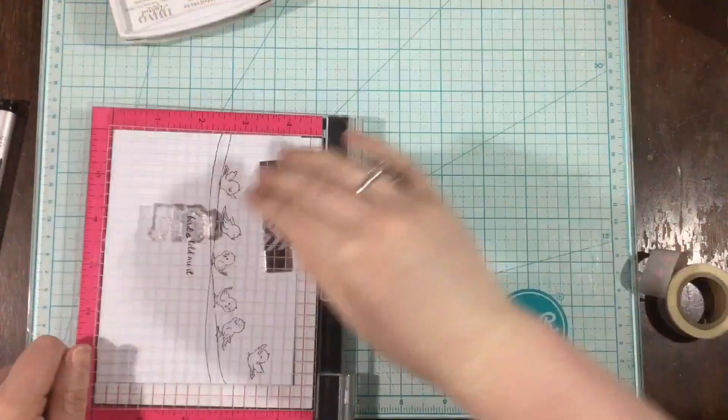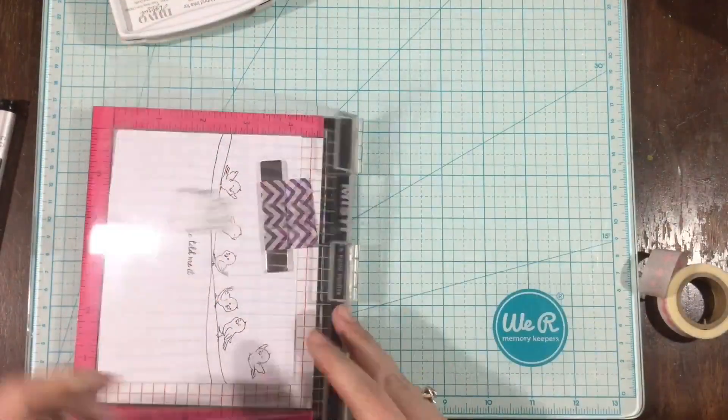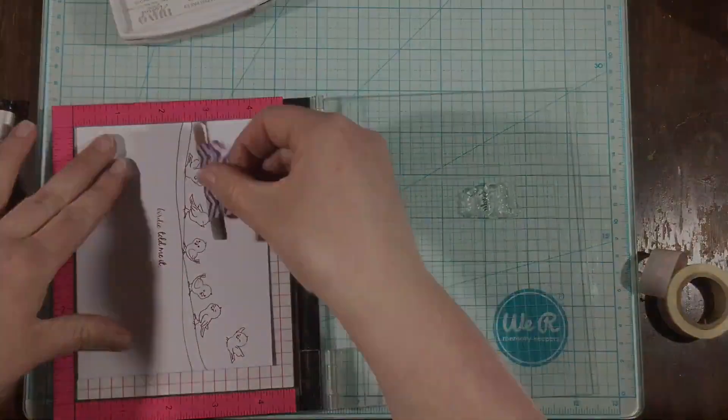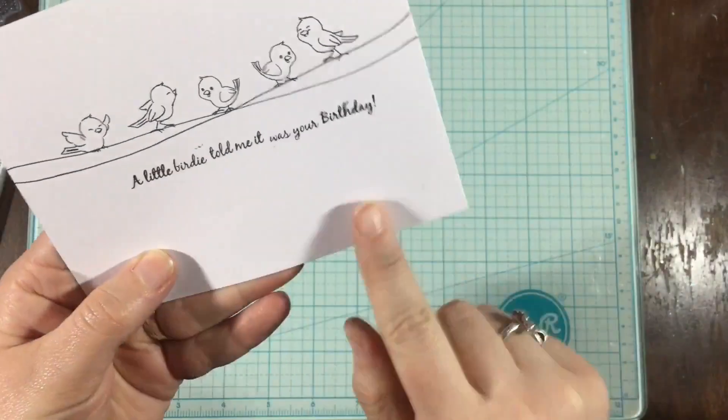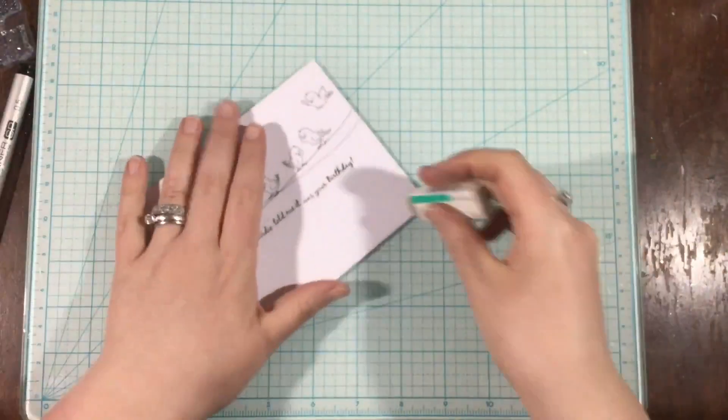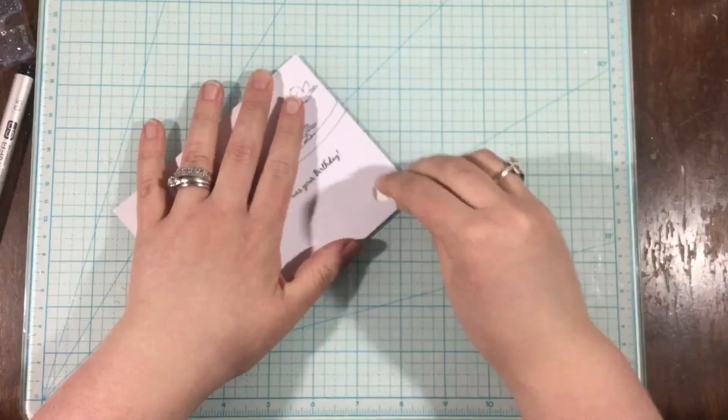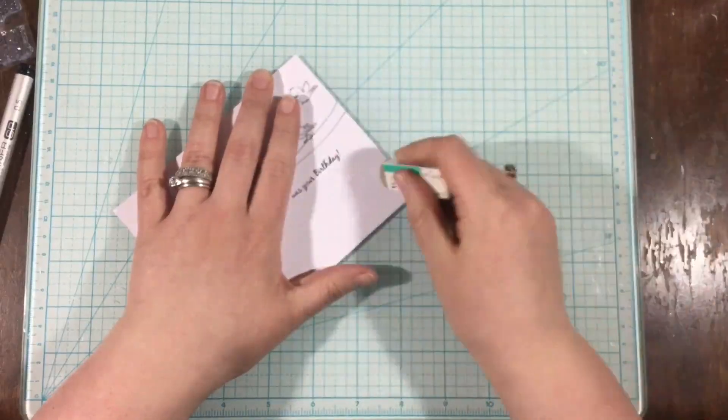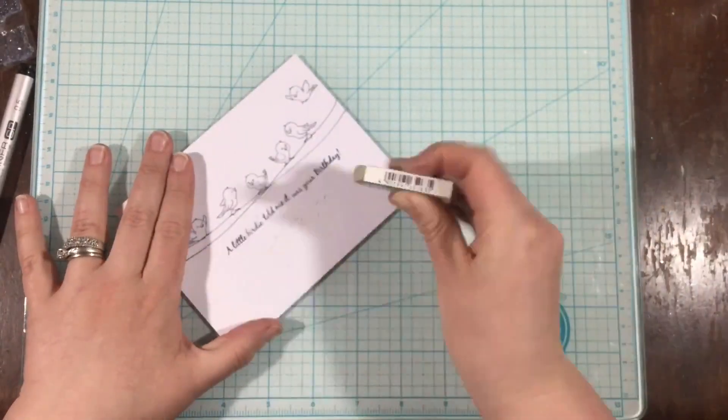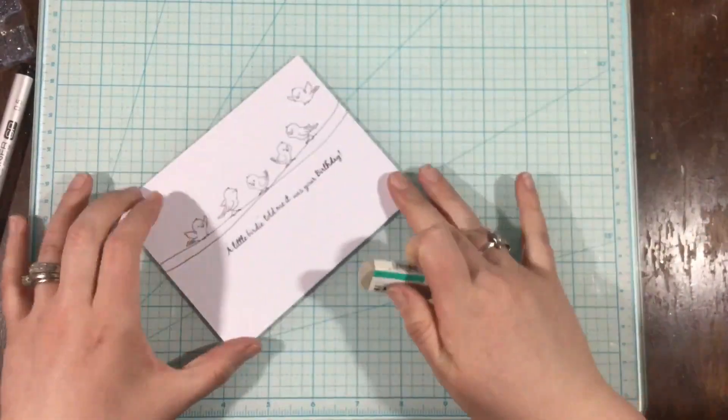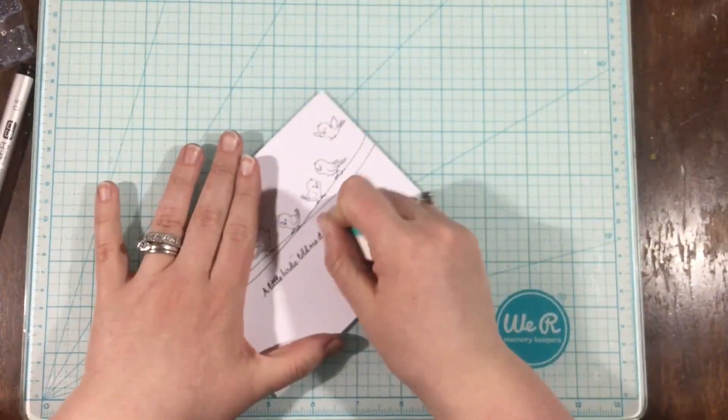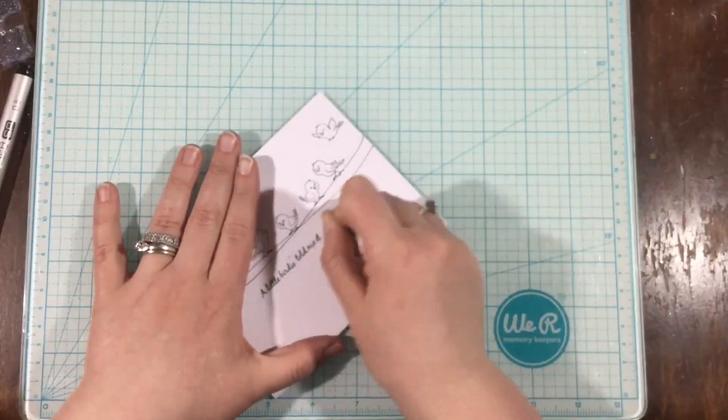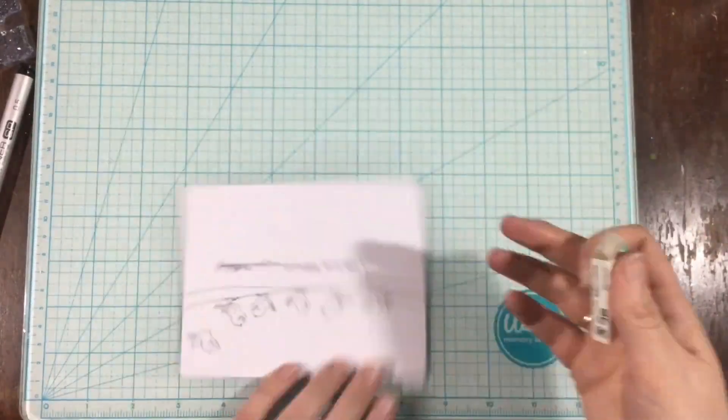This did not turn out perfectly. The was your words got shifted down. I used my MISTI so that I would stamp straight, and it didn't really work out perfectly, but I think it's so cute. I love the scripty font, and I like how it looks on the straight line.